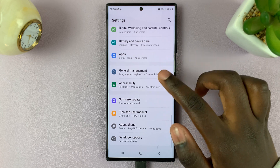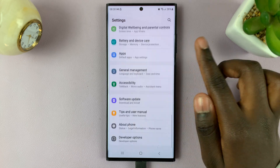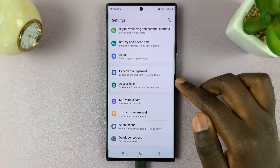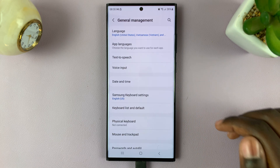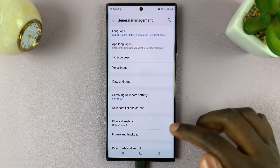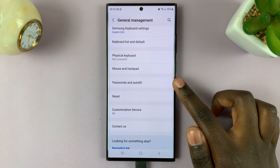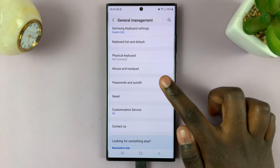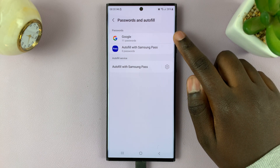Scroll through your options until you see General Management. Under General Management, scroll down and select Passwords and Autofill, then select Google.